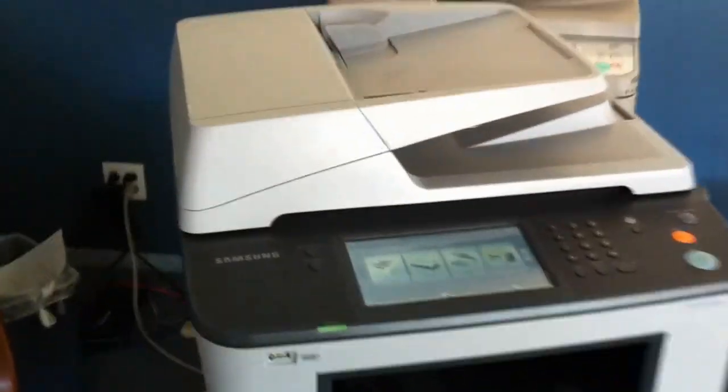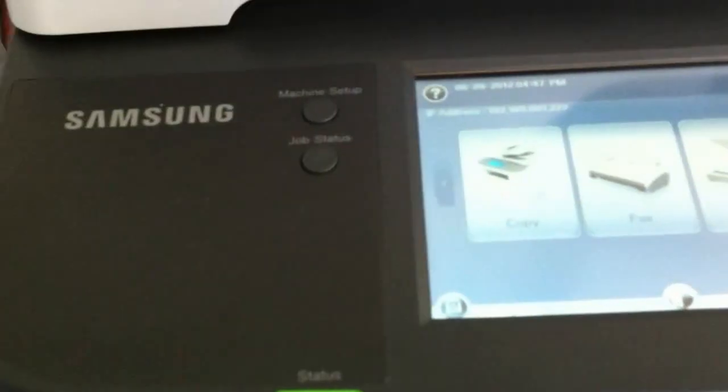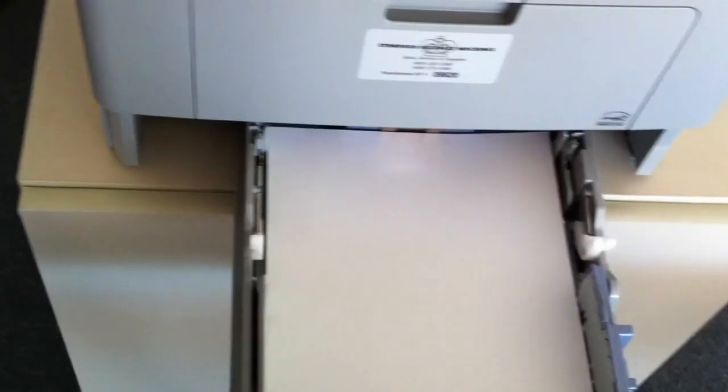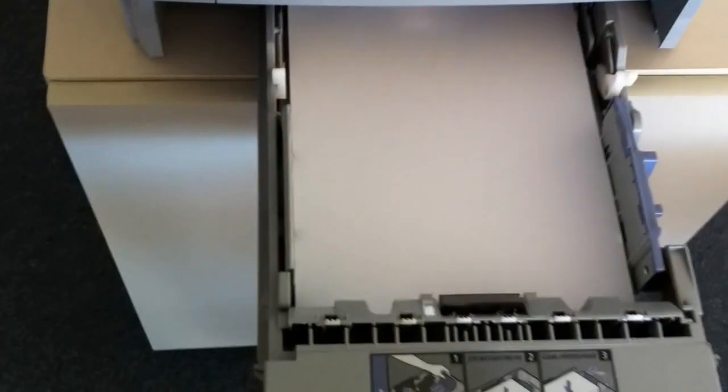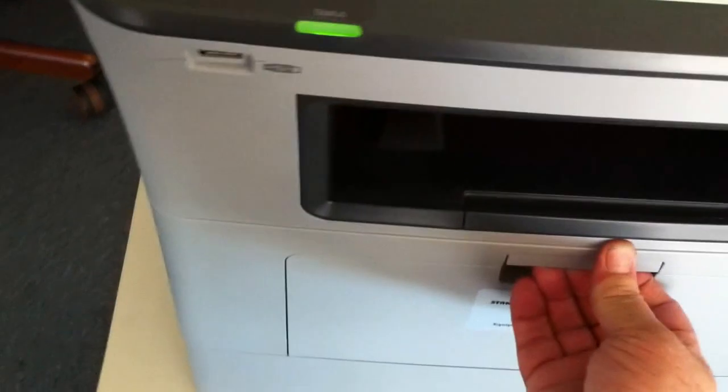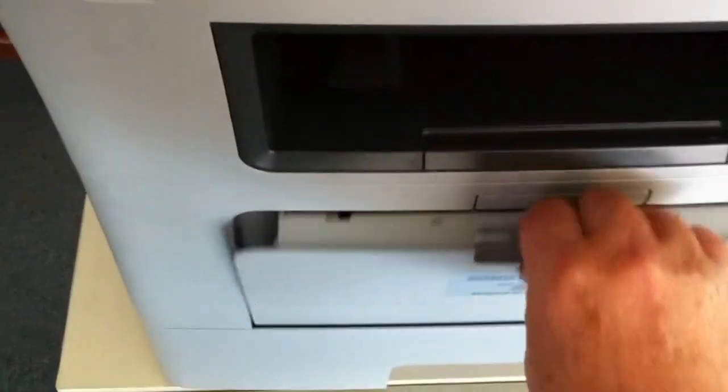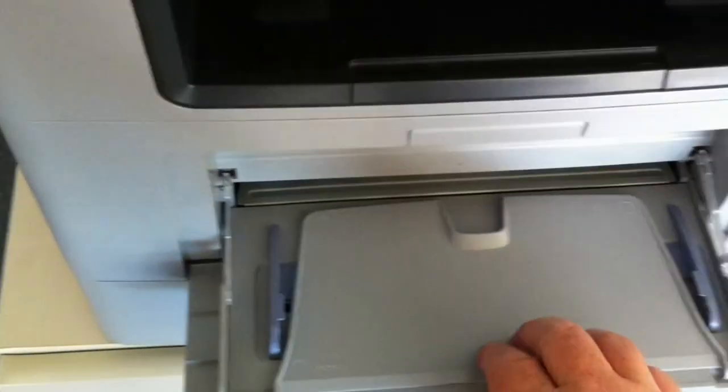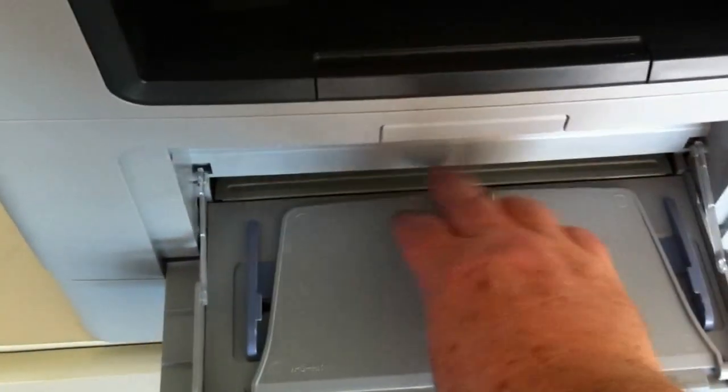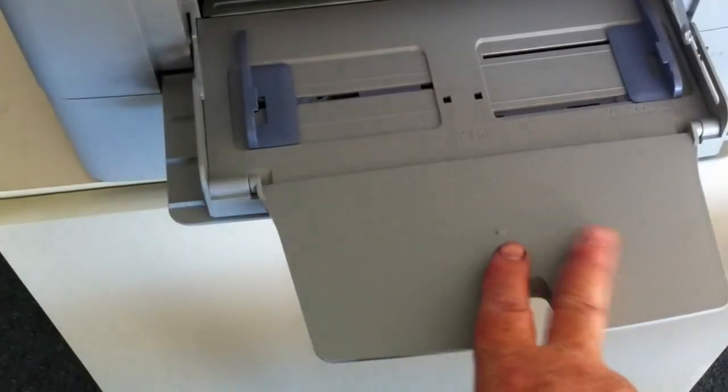This machine accommodates letter sized paper. This is the tray and that's all that this tray will hold. And it has a multi-purpose tray that opens up like so. This tray is not a smart tray. There are no sensors.